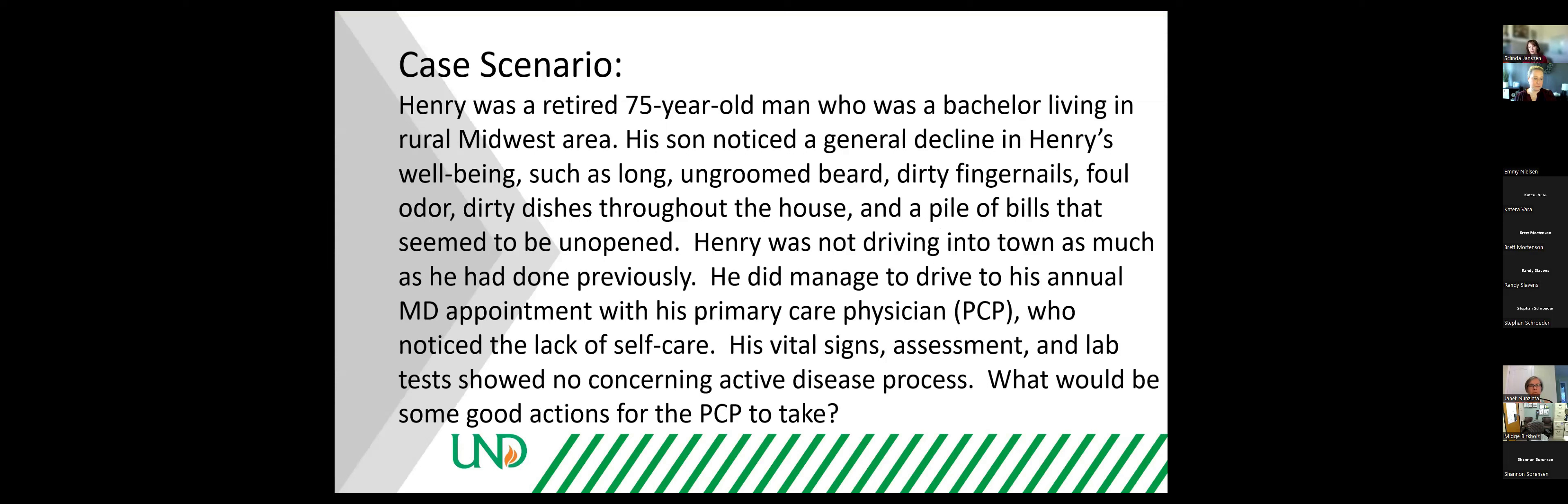His son noticed a general decline in Henry's well-being, such as long ungloomed beard, dirty fingernails, foul odor, dirty dishes throughout the house, and a pile of bills that seemed to be unopened.